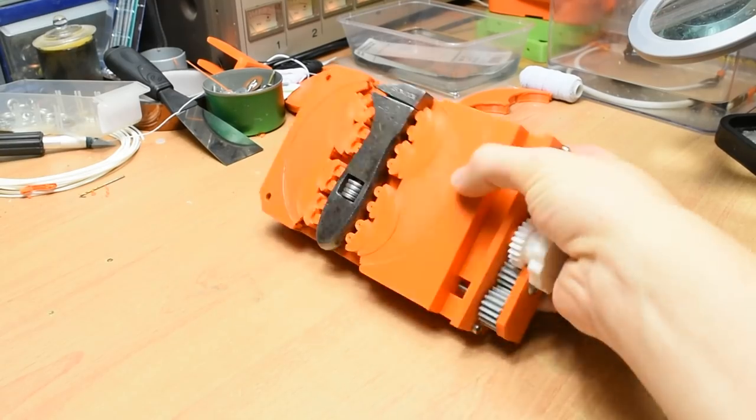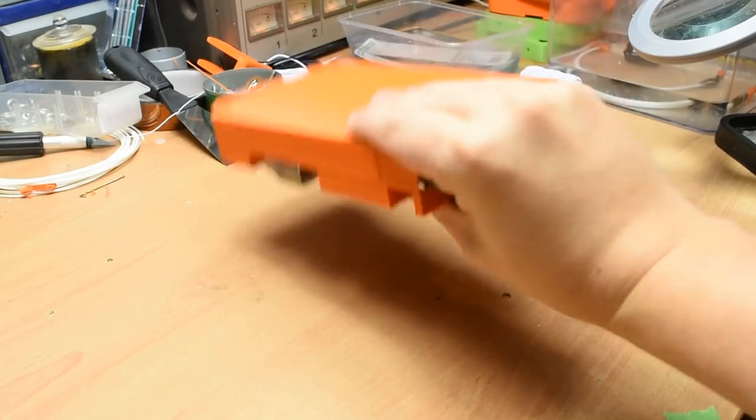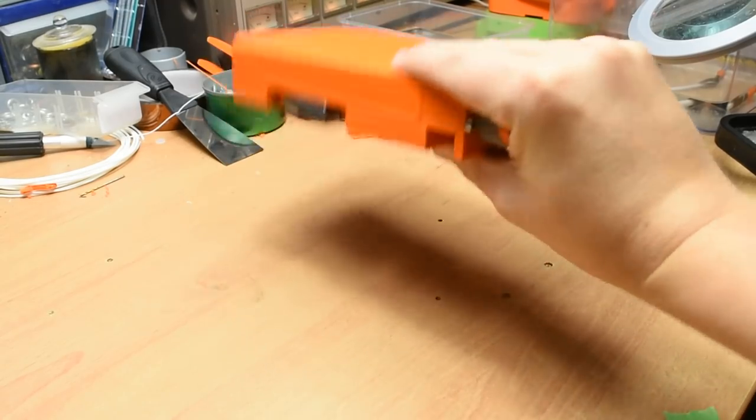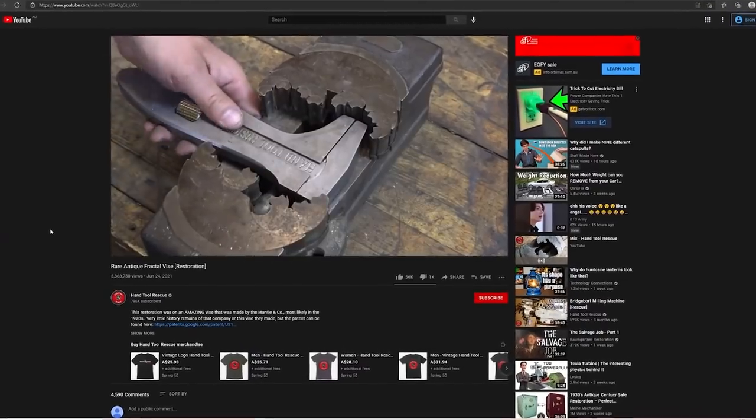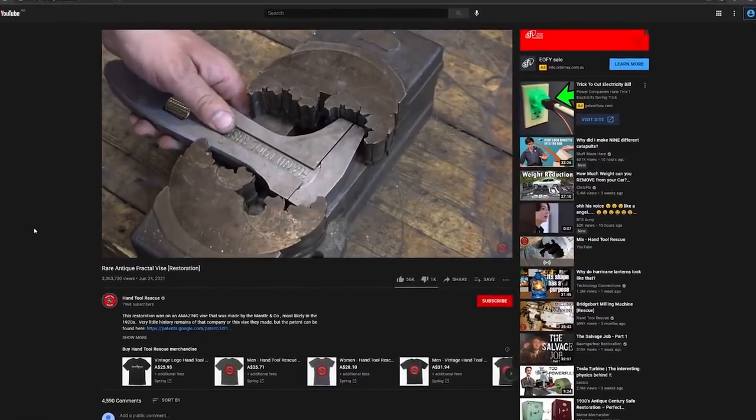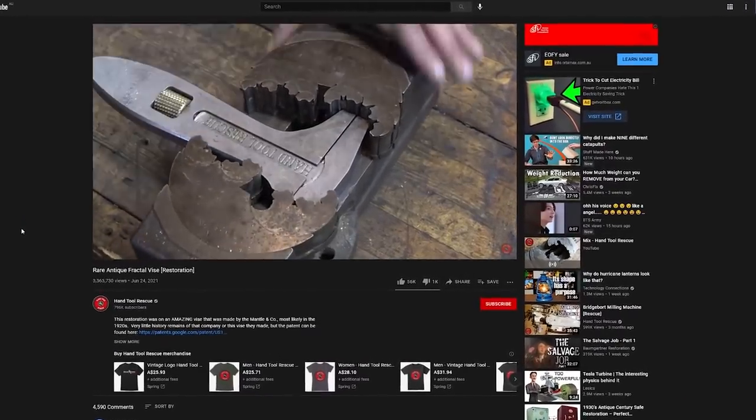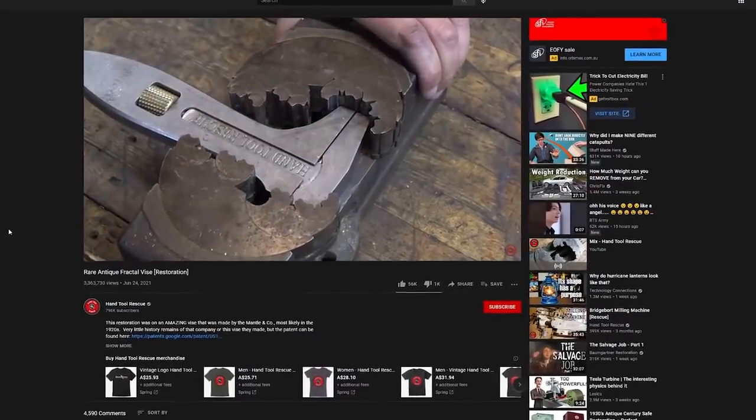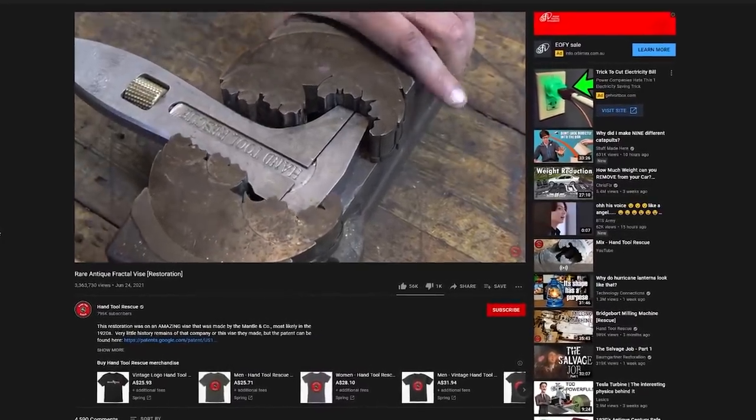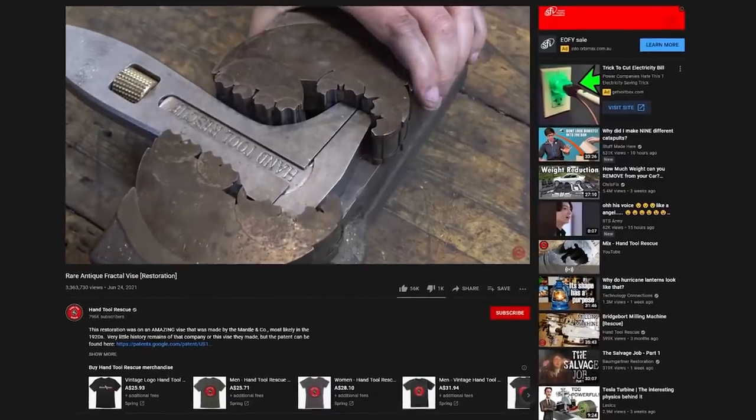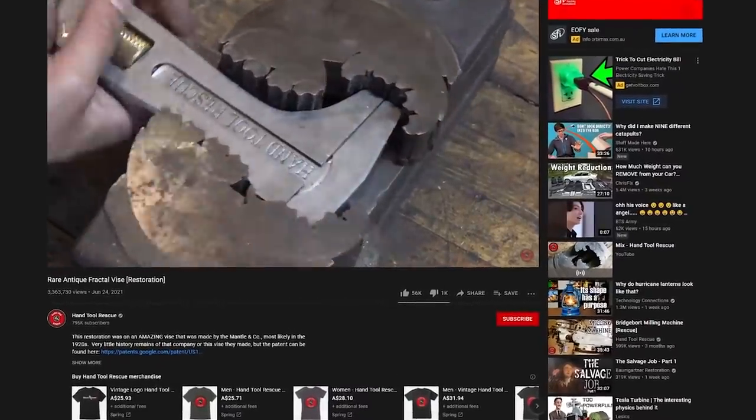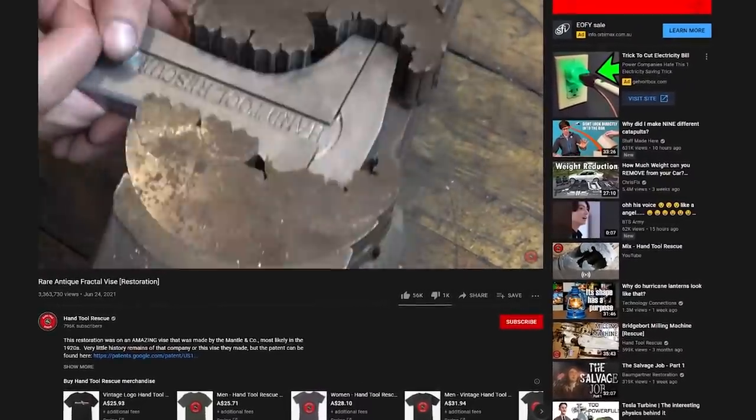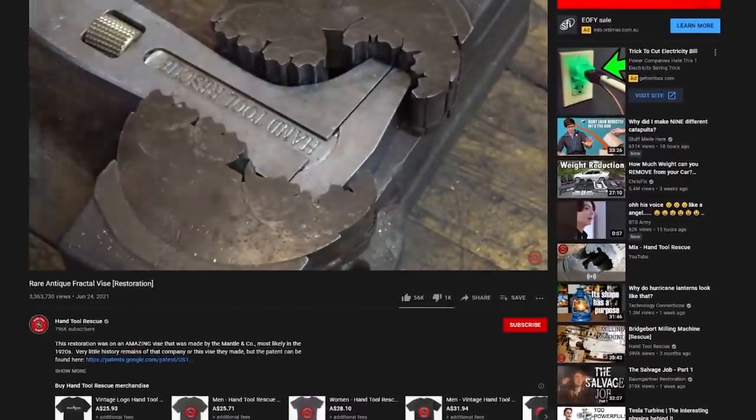Hey everyone! Welcome back to another video. I'm sure most of you watching this have probably seen the latest video by Hand Tool Rescue, where he restores a fascinating type of vice that closes tightly on weirdly shaped objects.